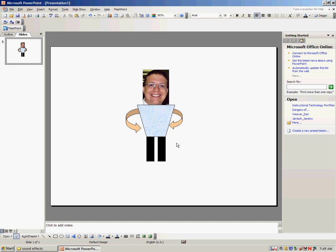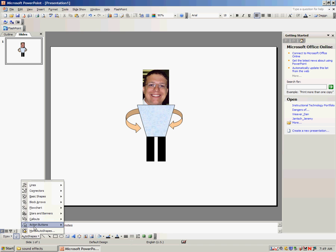I could also add shoes, buttons, a collar to the shirt, even perhaps put a hat on. Don't ignore all these different auto shapes down here. There's lots of options, especially even in Flowchart.